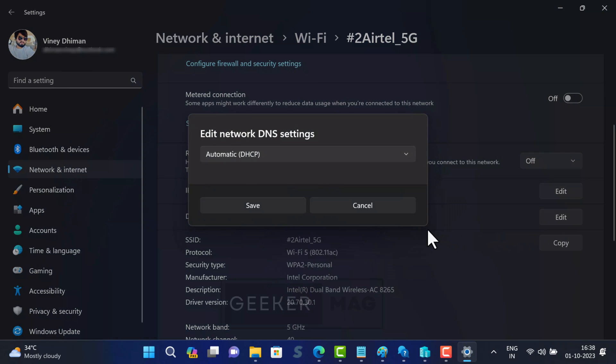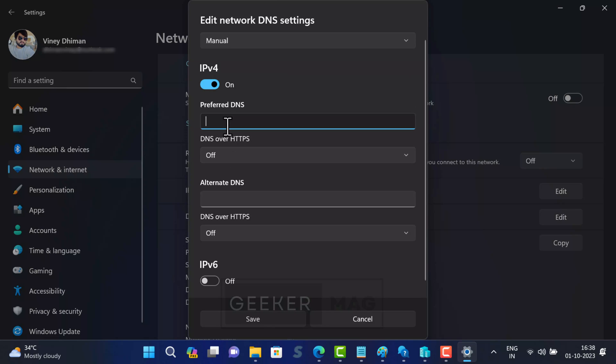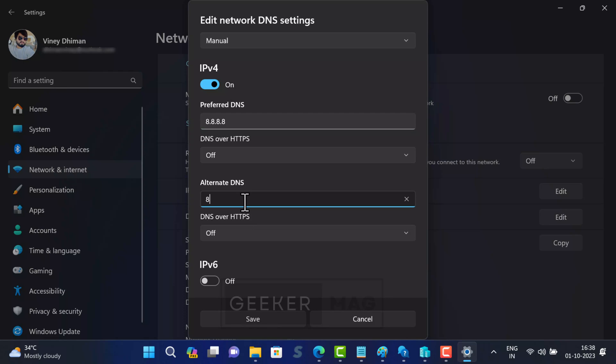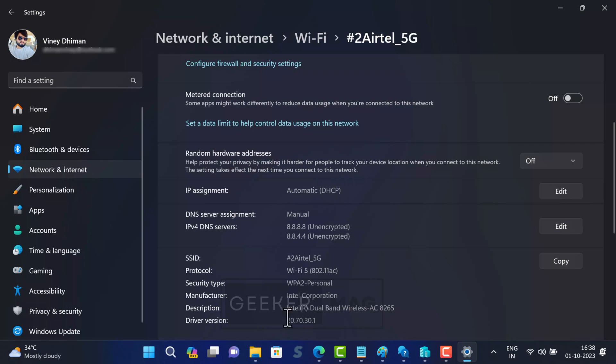In the edit network DNS setting dialog, change the setting to manual. Then toggle on IPv4 and type preferred DNS and alternate DNS. As discussed above, for this tutorial, I am using Google DNS. So preferred DNS server will be 8.8.8.8 and alternate DNS server will be 8.8.4.4. After that, click on the save button and restart your computer to apply the changes.